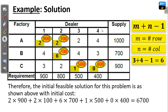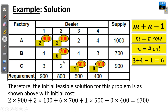We need to resolve the issue of degeneracy. We resolve it by supplying a very small allocation to an unoccupied cell with minimum transportation cost. From the unoccupied cells we have here, the minimum transportation cost is 2. We are going to supply that small allocation, approximately equal to 0, at that cell. But make sure the place where you allocate that small allocation is an independent position, meaning when we allocate something there, we cannot form a loop with the current allocation.